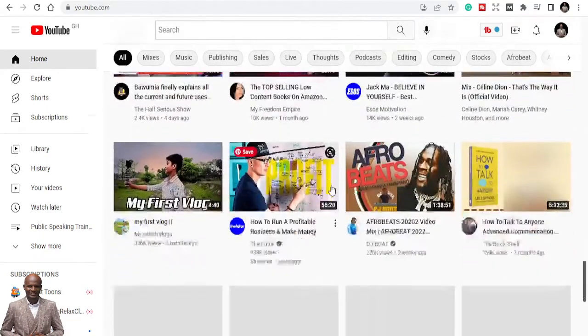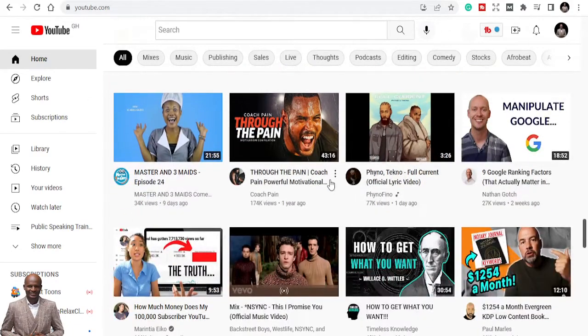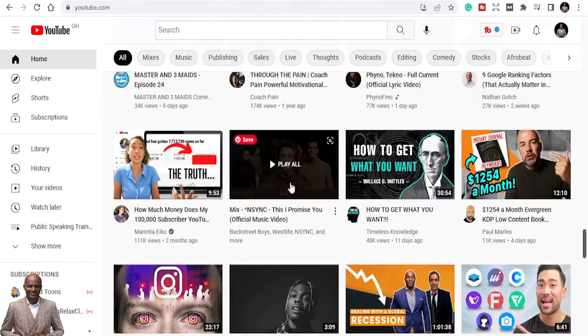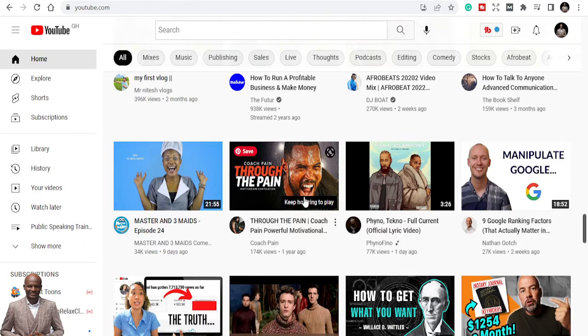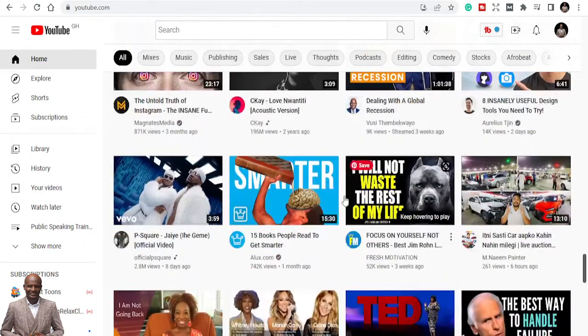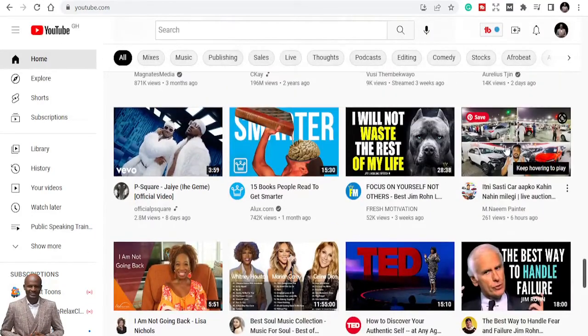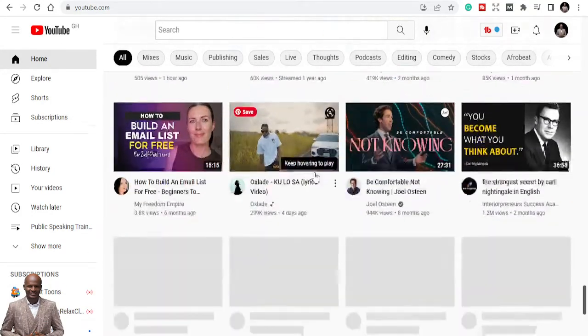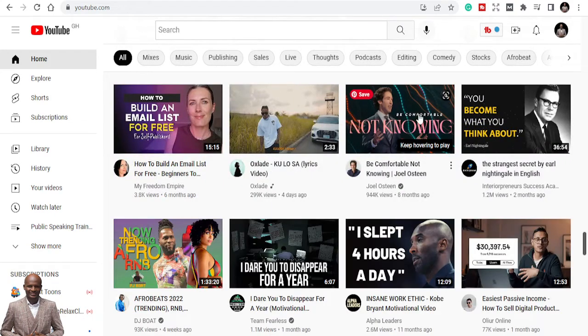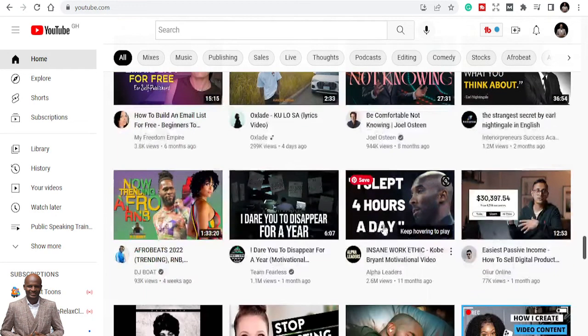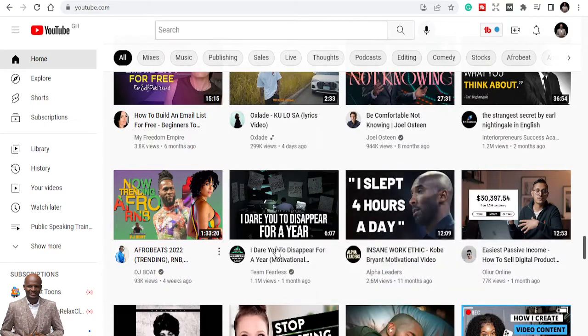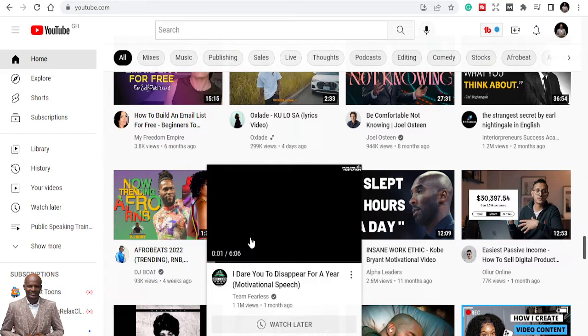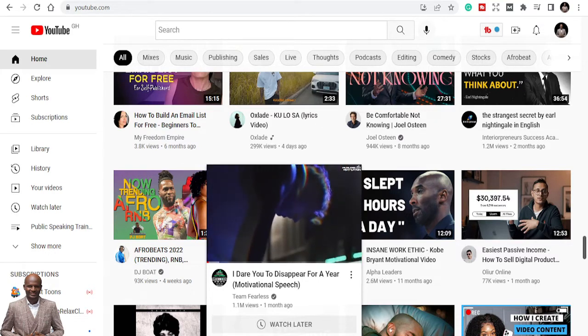And everybody, so no matter who you are, you will have content that people will be willing to consume. So when you look here, you can see this is like Master and Three Mates, that's like a short series. And when you go down, you see different things - someone who is doing car collections, someone TED Talks, great platform. So YouTube is a great platform. Even we have church sermons and the legend, I slept four hours a day, like someone is replaying what the legend Kobe Bryant used to say with inspiring words.